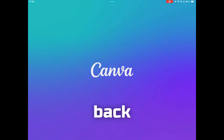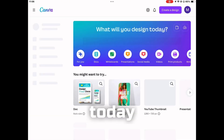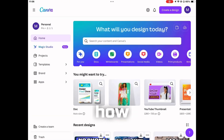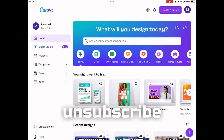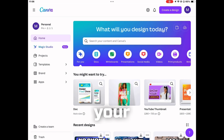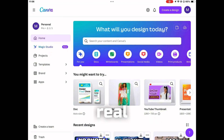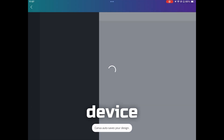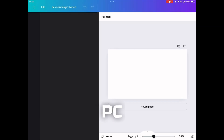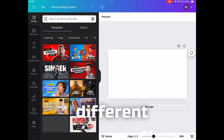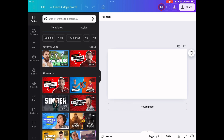Hello everyone, welcome back to another video. Today I'm going to show you how you can unsubscribe from your Pro subscription on Canva. This is going to be a quick method for your mobile device. This can also work on PC, it may just be a little bit different.